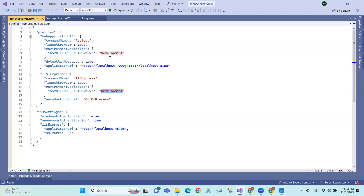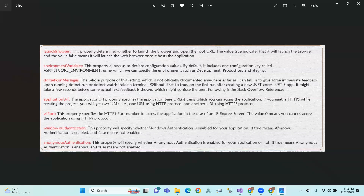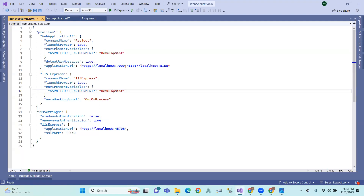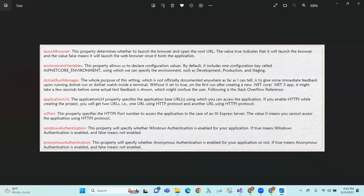The environment variable — depending on the development stage, the URL will be set. Suppose we are in the development stage or production stage. The dotnet run message: if dotnet run message is true, the whole purpose of this setting is to give some immediate feedback upon running the dotnet run or dotnet watch inside the terminal — a runtime message in the documented format.